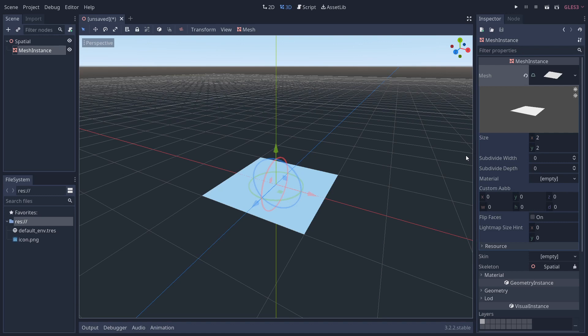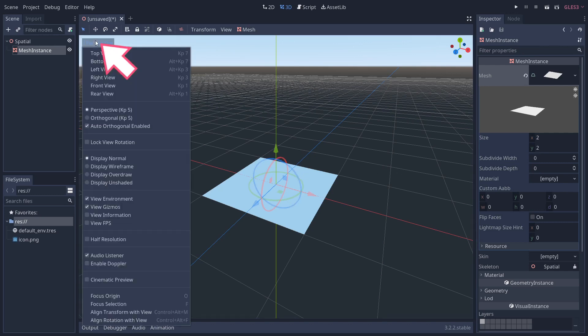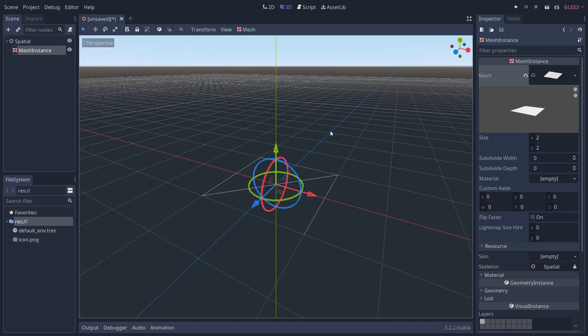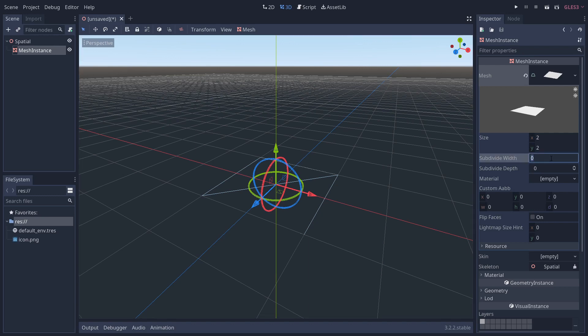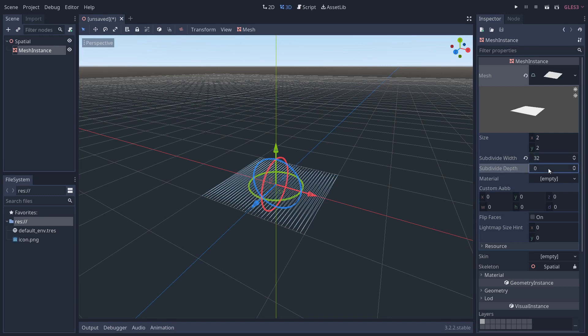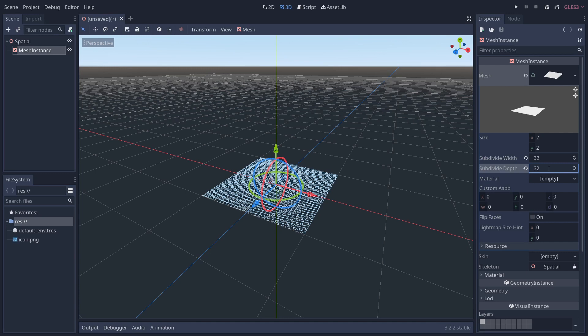What we're most interested in is the subdivide width and subdivide depth. This dictates how many vertices we've got to work with. If I go over to perspective here and change it to display wireframe, you can see how many vertices we've got. At the minute we've only got four, one on each corner.